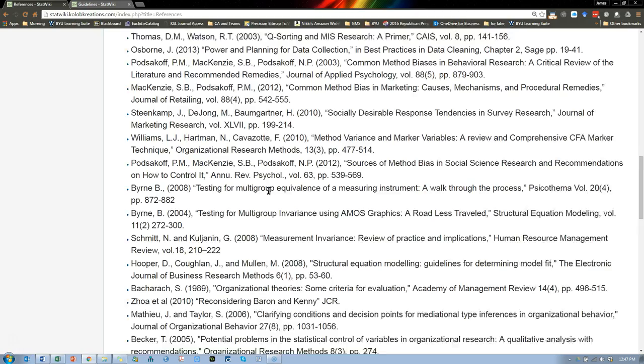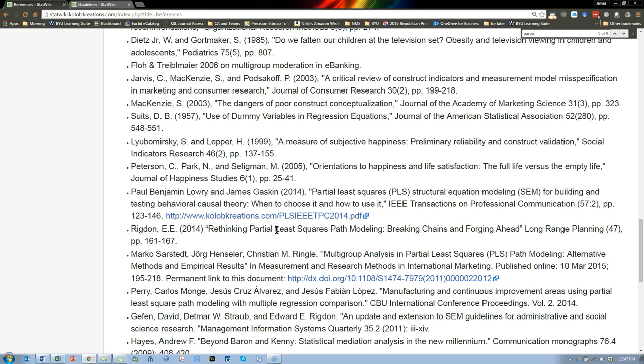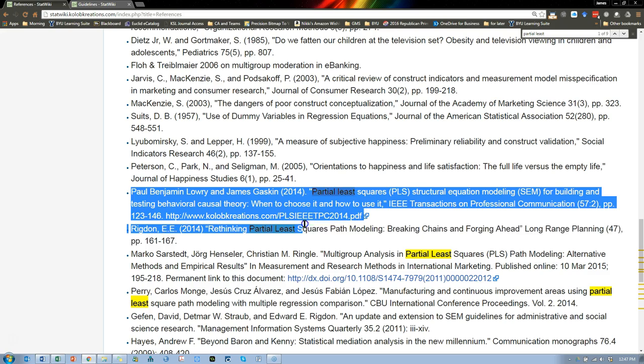If you just do CTRL F and search for whatever it is you want to search for, let's say partial least squares PLS, you'll find whatever it is you're looking for. So lots of references there.